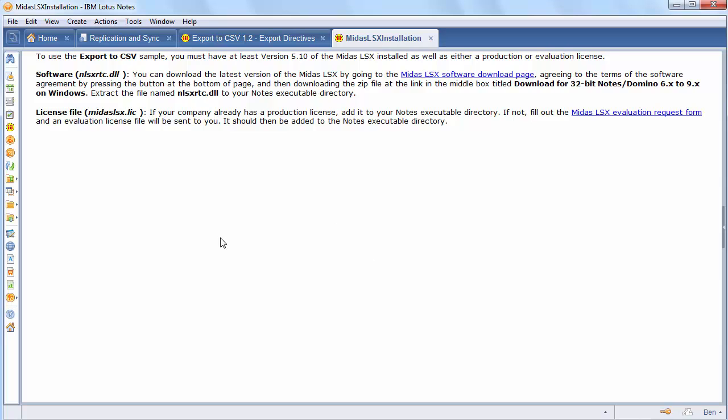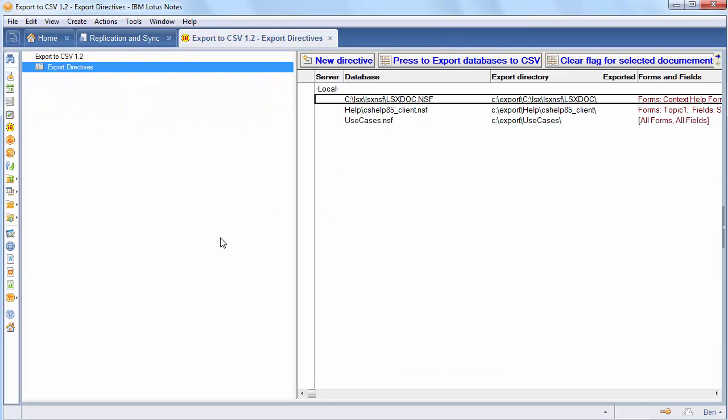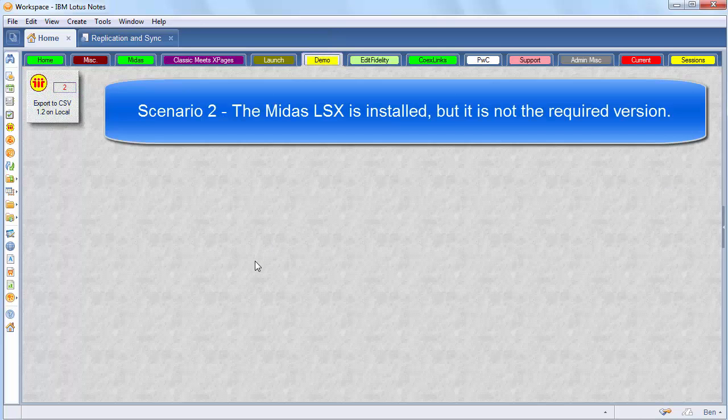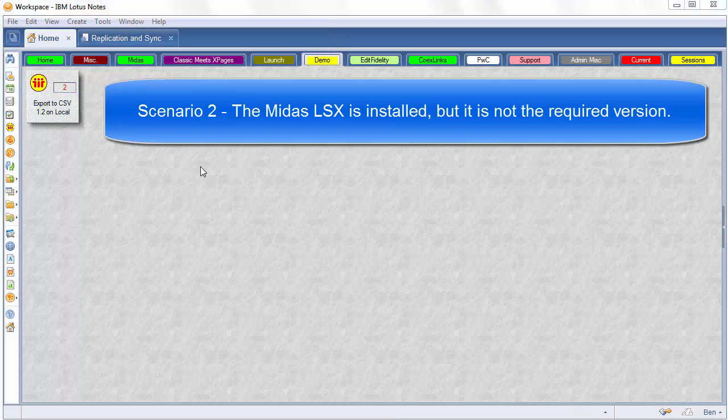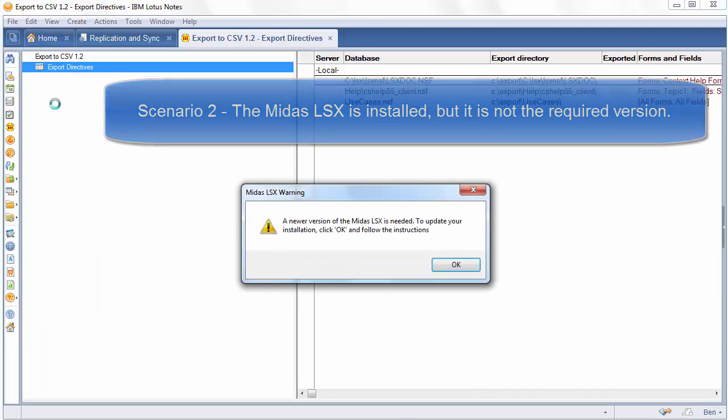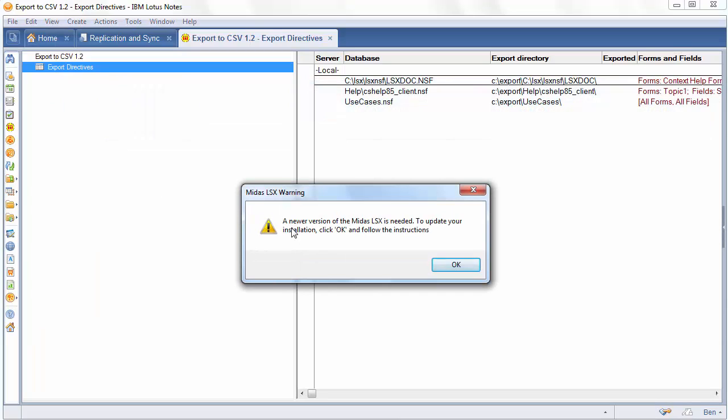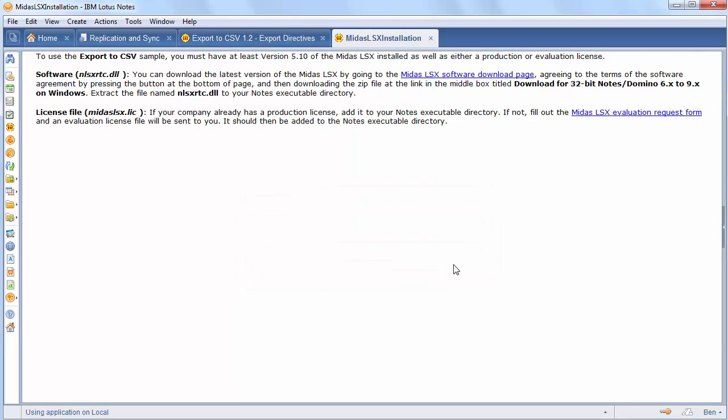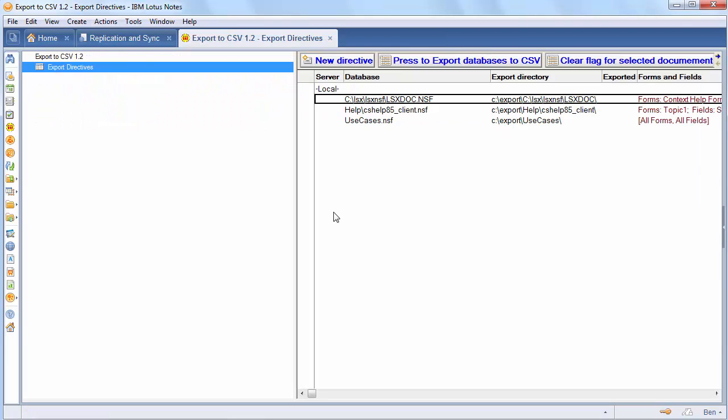The second scenario is where the MIDAS LSX is already installed, but it's an earlier version. It's not the required version. In that case, when you click on the database, it will come up and it will say a newer version of the MIDAS LSX is needed. To update, click OK. And then you go back in and you'll have that same page.